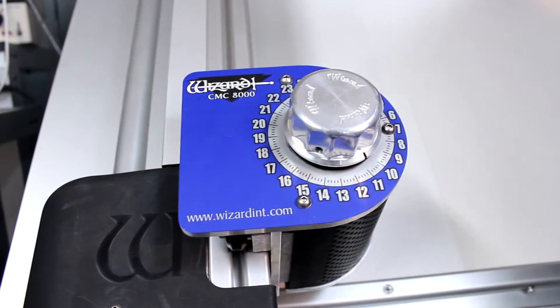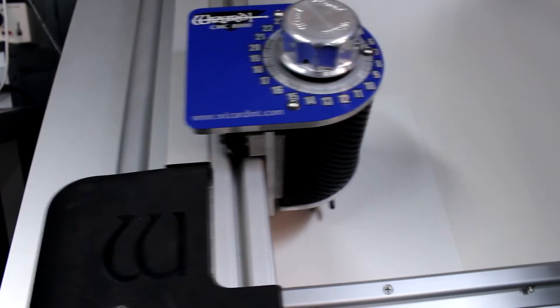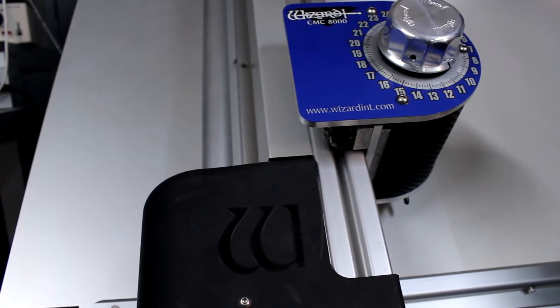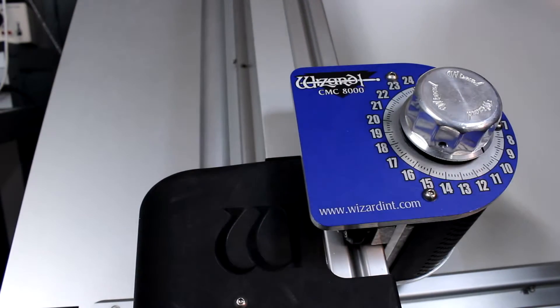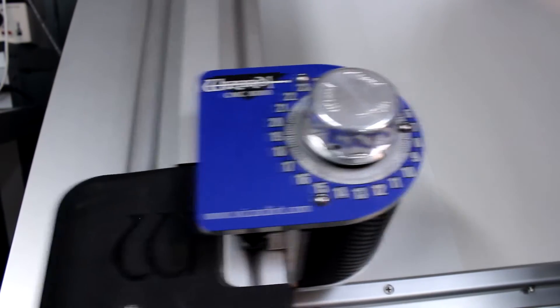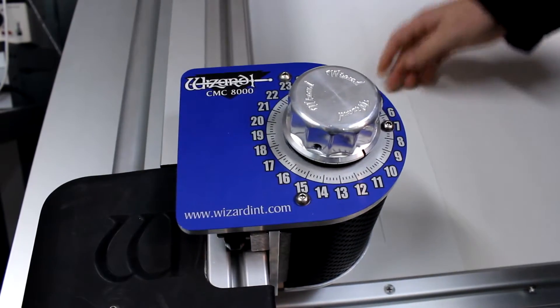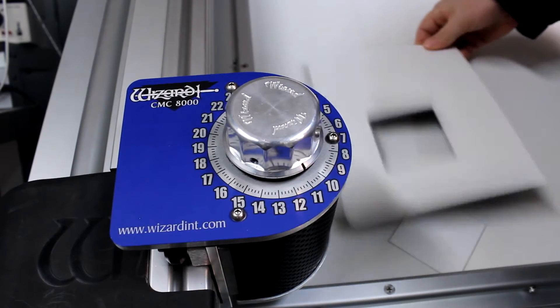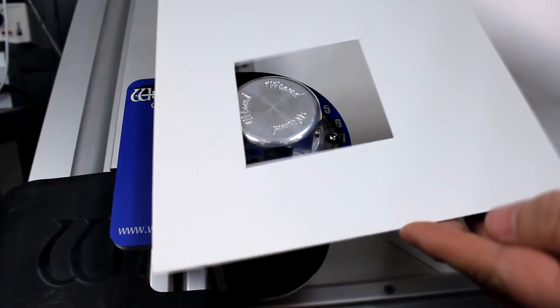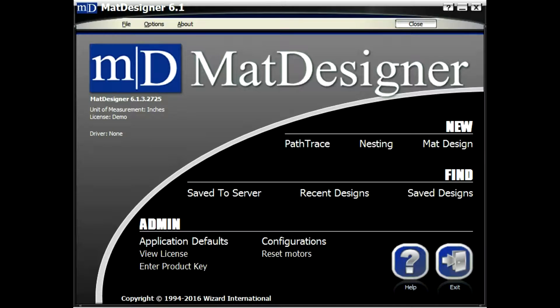Set the dial to the depth that you normally use to cut 4-ply matboard. The tip of the blade should cut through the main part of each side and barely score the slip sheet. Reduce the depth if the tip of the blade is cutting into the slip sheet.